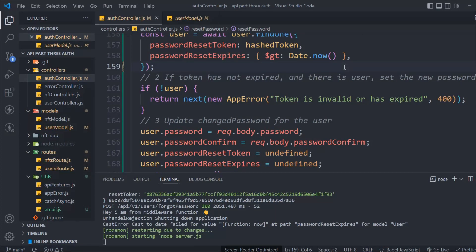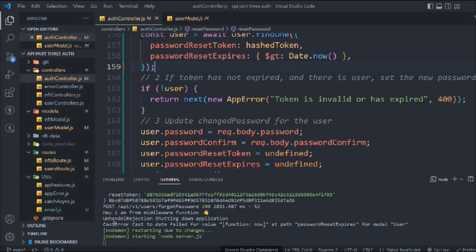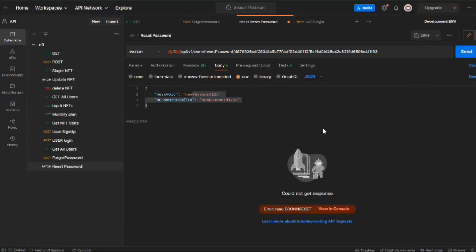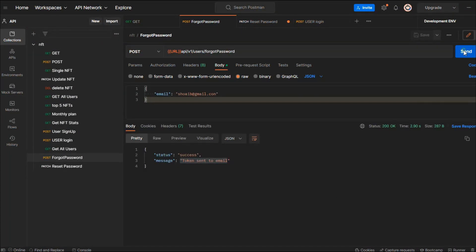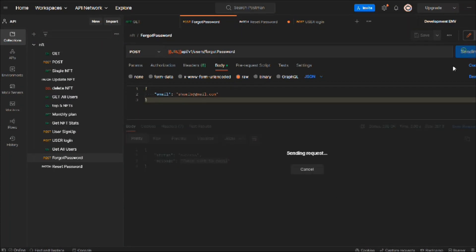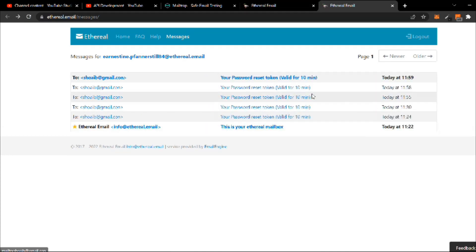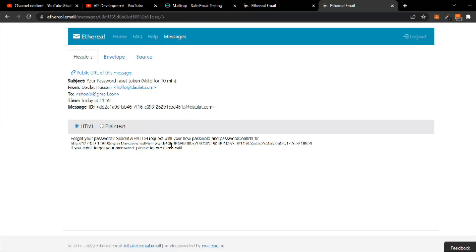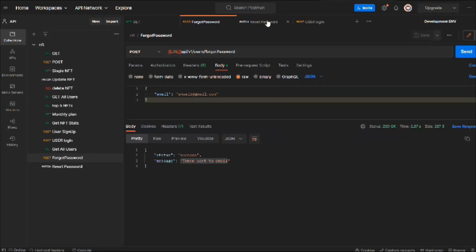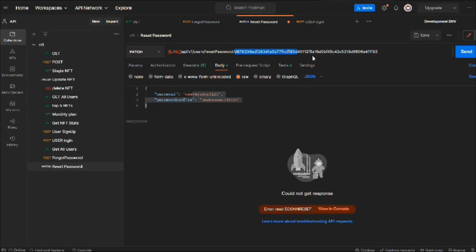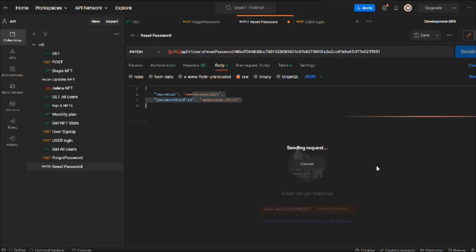There was a problem — the date was not getting updated in our user data model in the database. After fixing and saving it, the application resets automatically. Let's come here and try again — go to forgot password and send a request one more time. We've sent the email, come back, reload the browser, click on it, and this time we have a new token. Grab the entire token and paste it into the reset password endpoint.